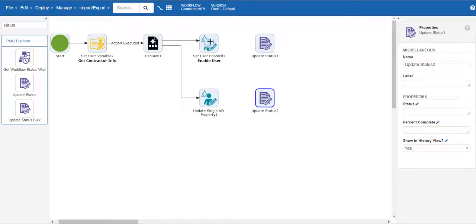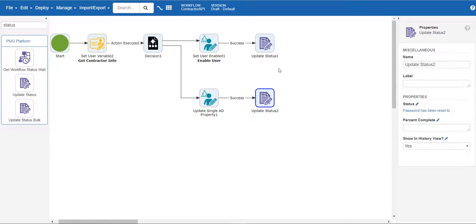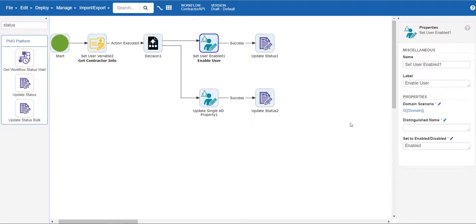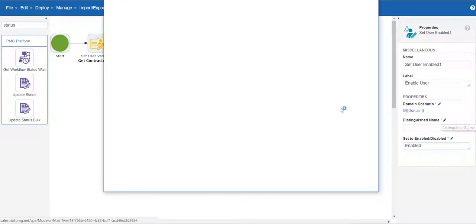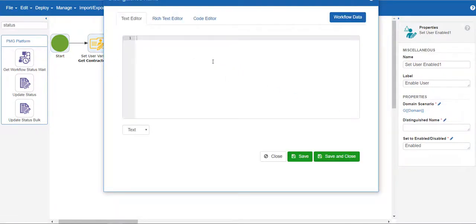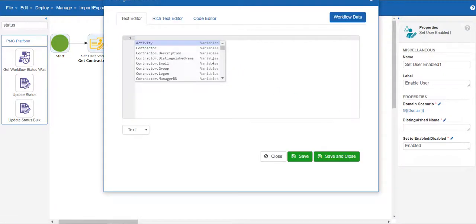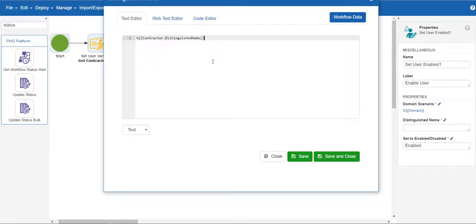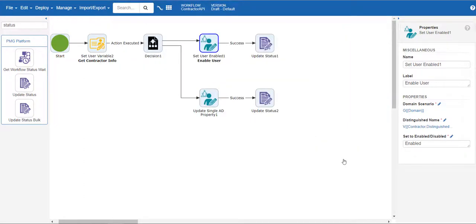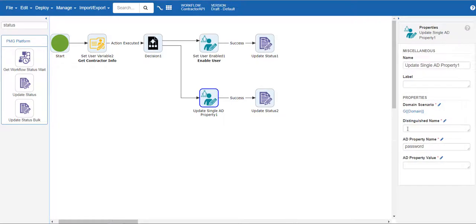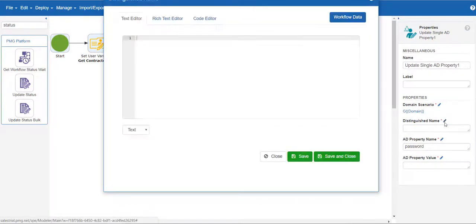Now we need to add a distinguished name variable to each of the Active Directory actions. Since we added the contractor variable, we can now map in that information for both actions. Use the control space hotkey to display the different variables and choose contractor.distinguished name.